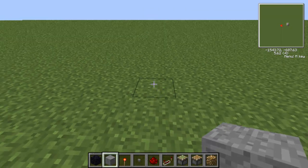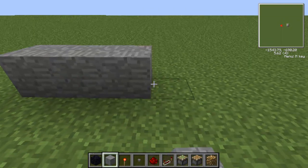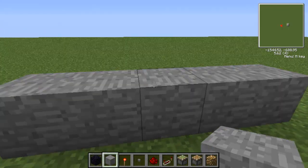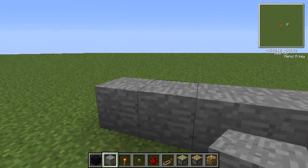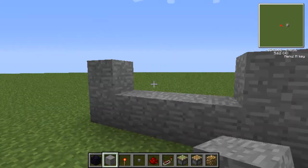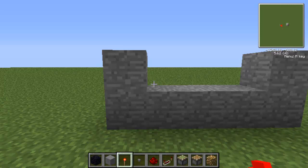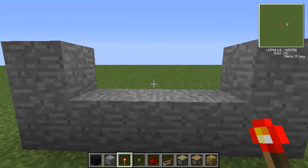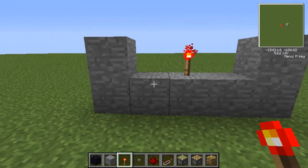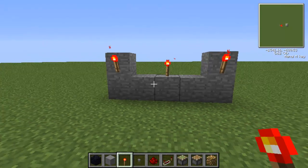So what we're going to do is go one, two, three, four, five — and on the end blocks we put one on top. Now we get our redstone torch, put one in the middle, and one on each side like that.